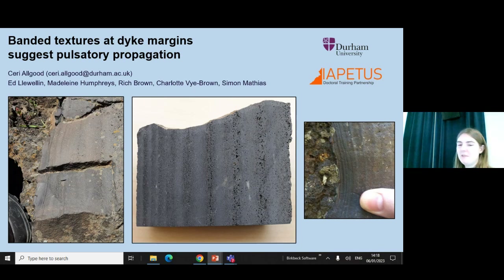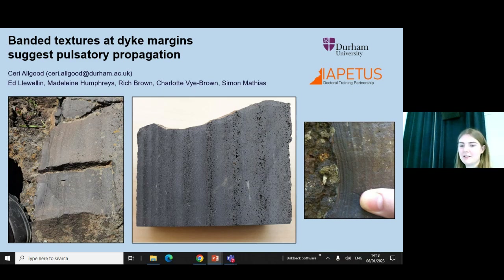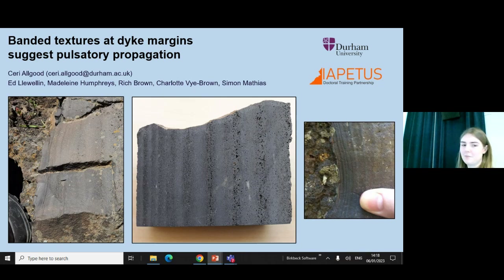Hi, I'm Kerry. I'm a PhD student at Durham University and today I'm going to be talking about these banded textures which we found at the margins of basaltic dikes, which we think are indicative of pulsatory propagation.